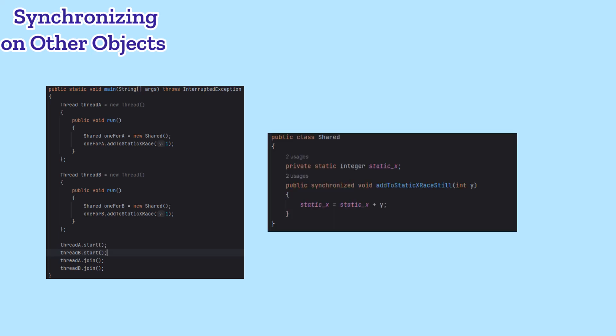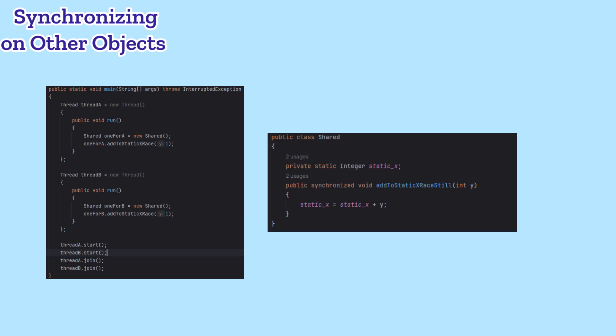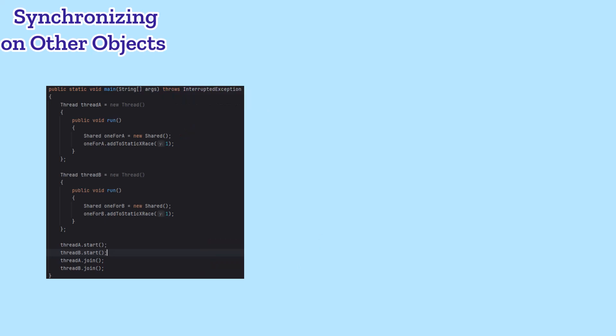Interestingly, synchronizing on the this object, either in the method definition or around just a block of code we're worried about, also has the race condition. Each object would synchronize on itself, so they wouldn't keep each other out.